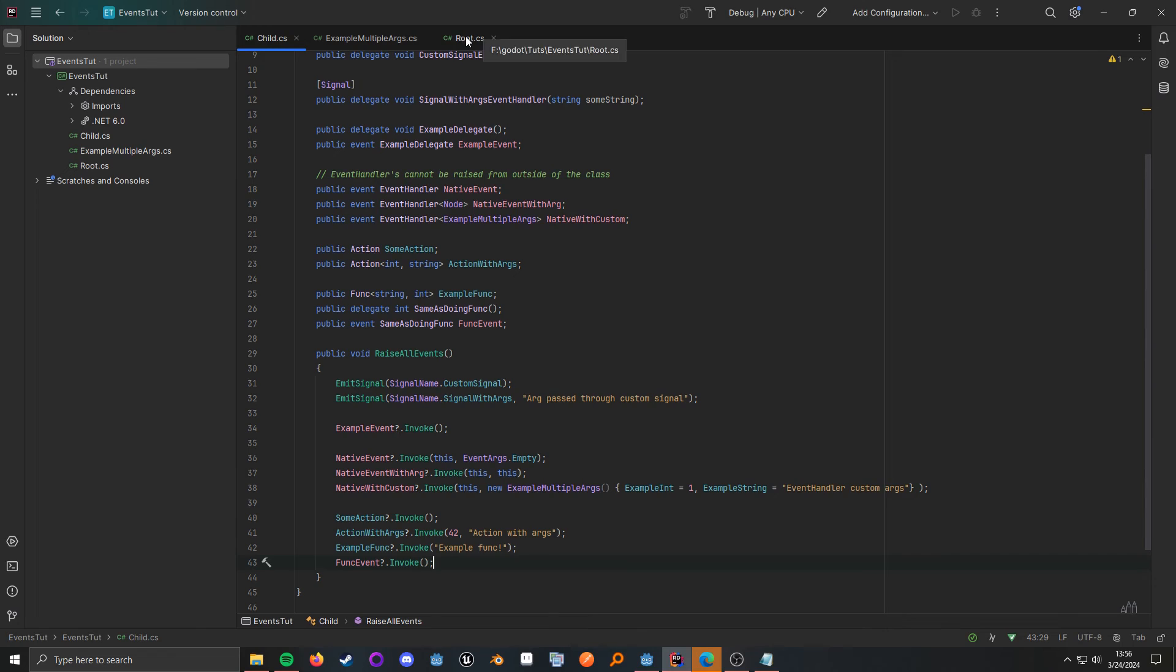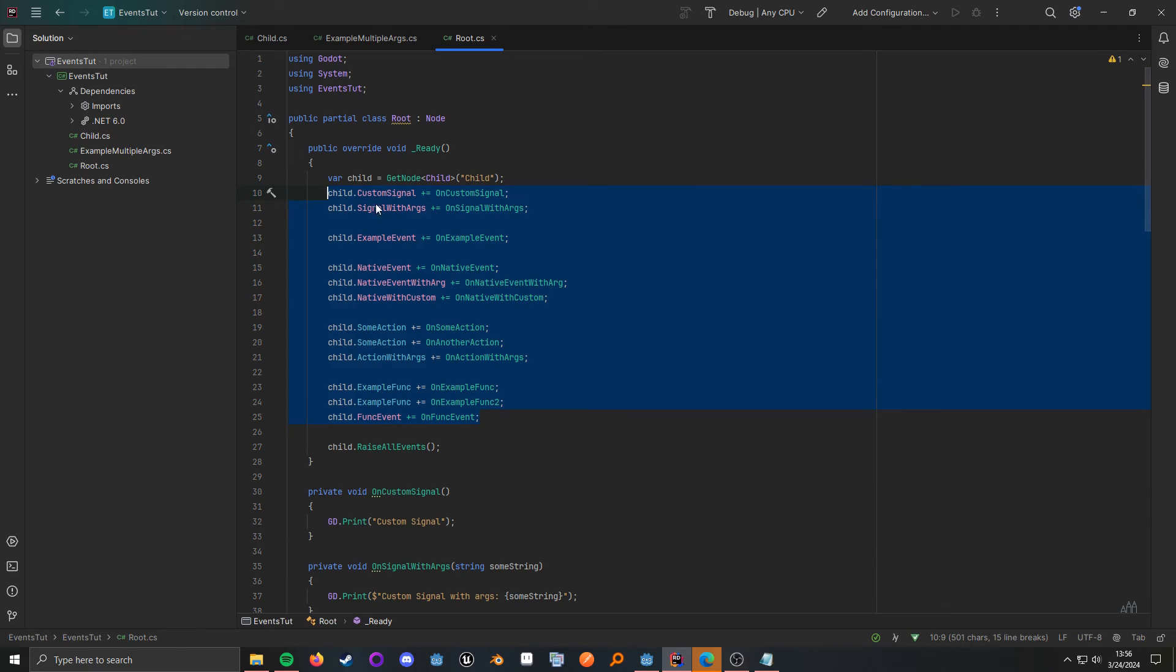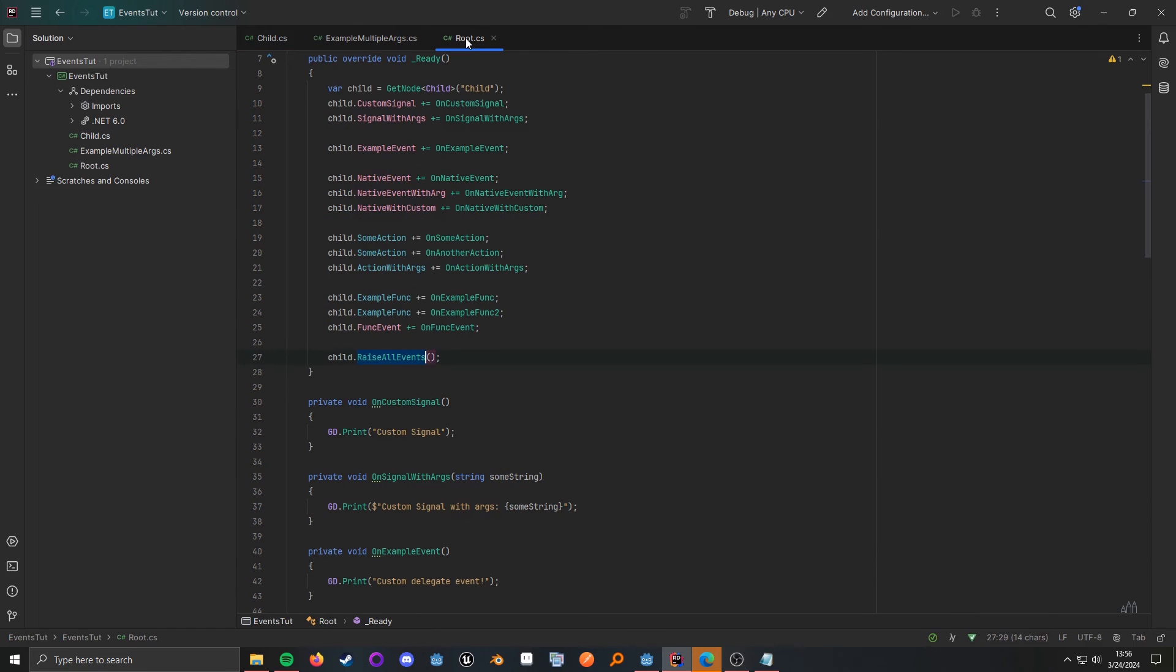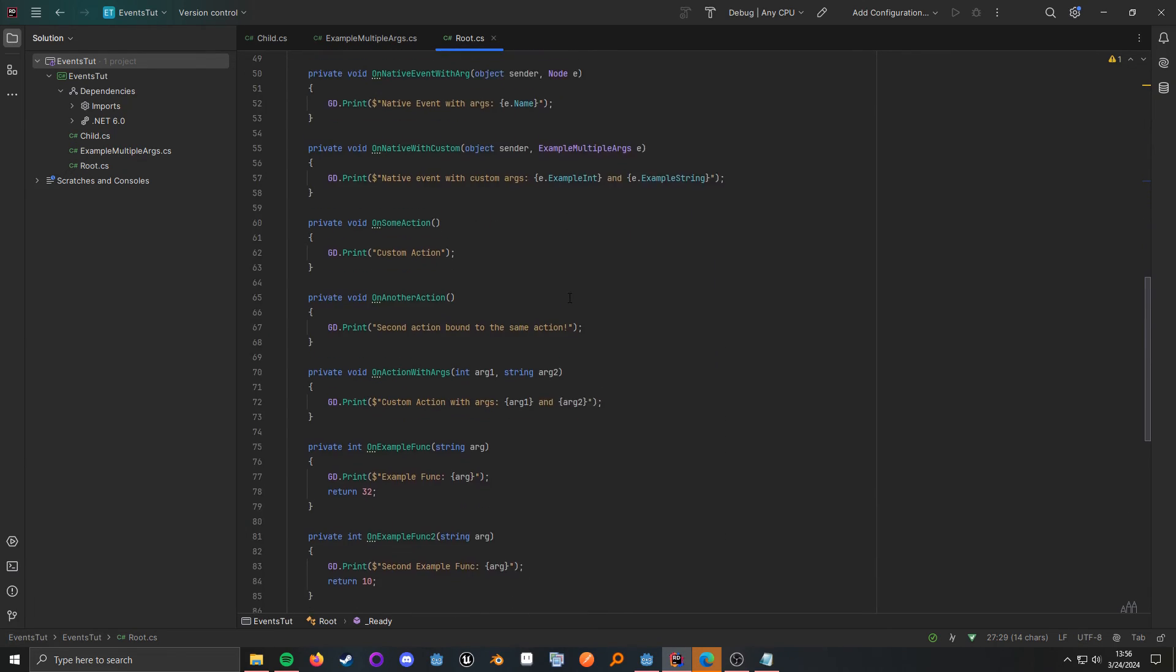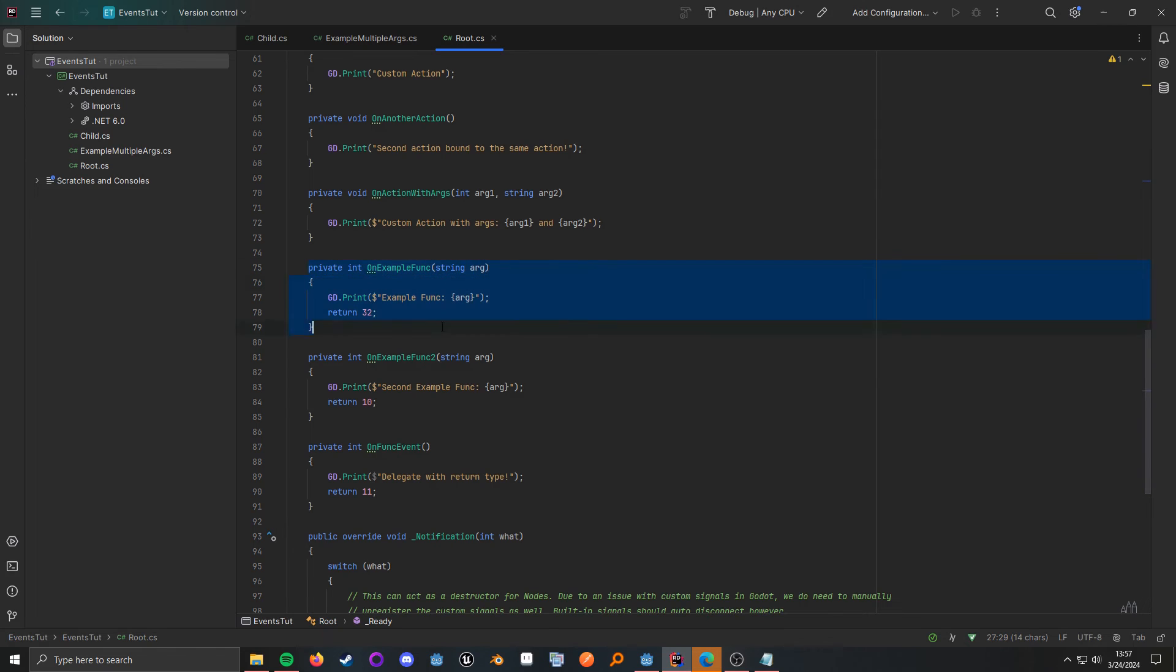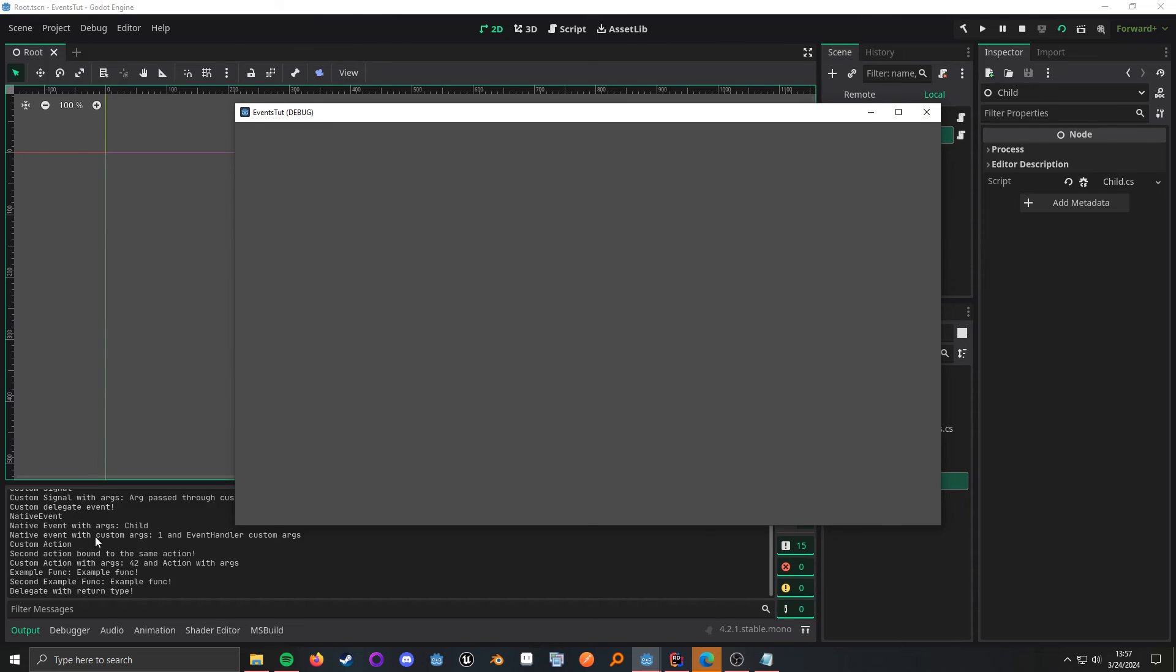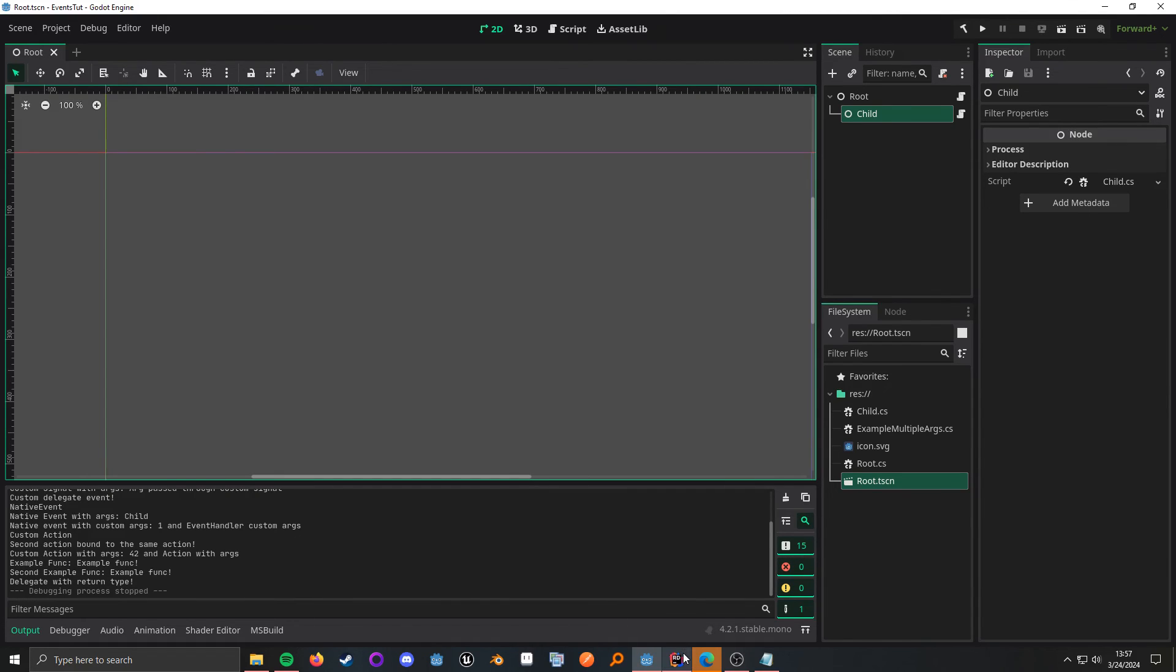All right, and then last but not least, we're going to switch over to the root node because this is where all of our connections are happening. And as you can see, we are connecting in the exact same way no matter which way we are going about doing things. So, after all my connections, I'm going to call my method to invoke all of these, and then here's a bunch of methods that I defined, and here are some example ones that can actually return some values. So, when we switch over here and we run it, let me go ahead and close this out, you can see that all of these actually ran.